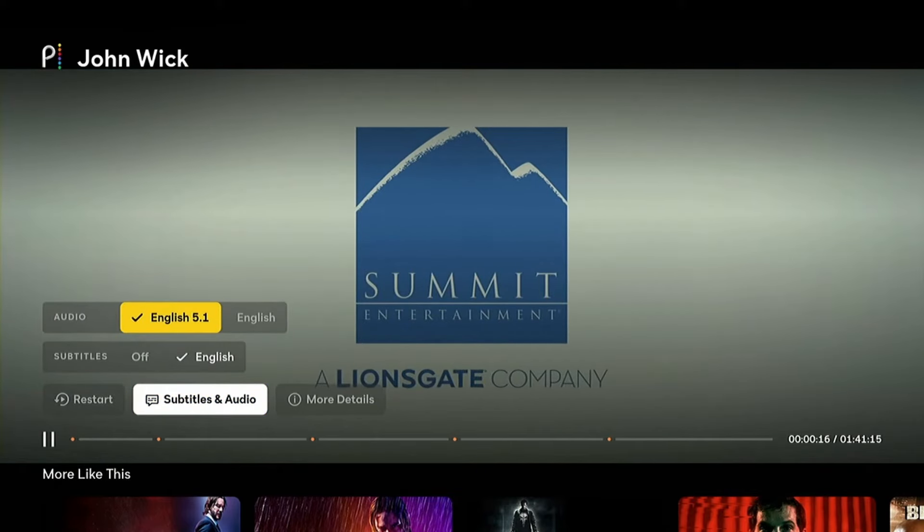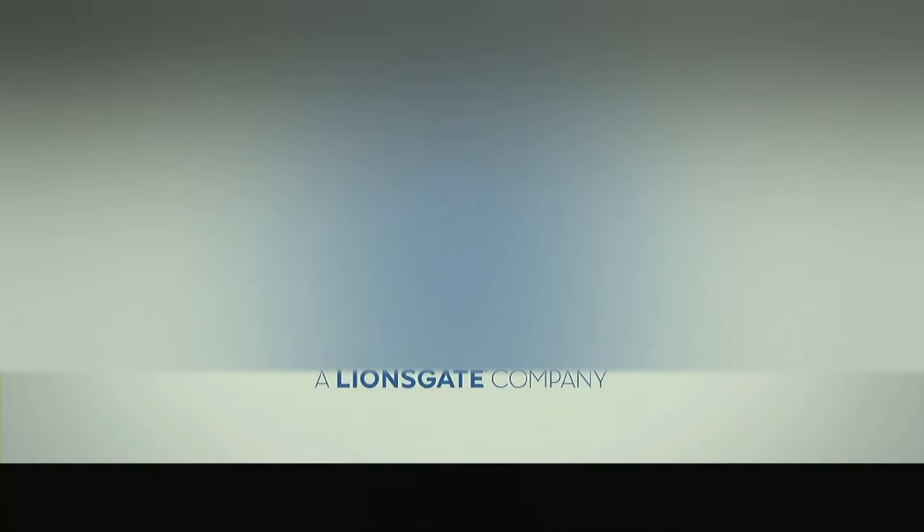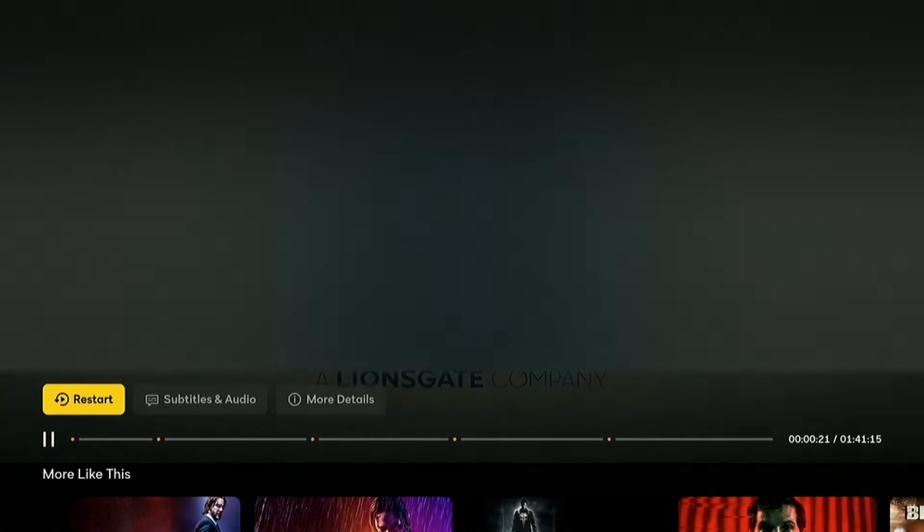English 5.1. That means that it's using Dolby 5.1. So we want to switch that to just regular English.